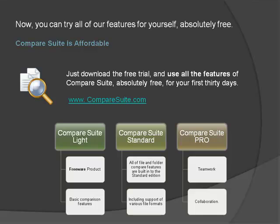Just download the free trial and use all the features of Compare Suite absolutely free for your first 30 days.